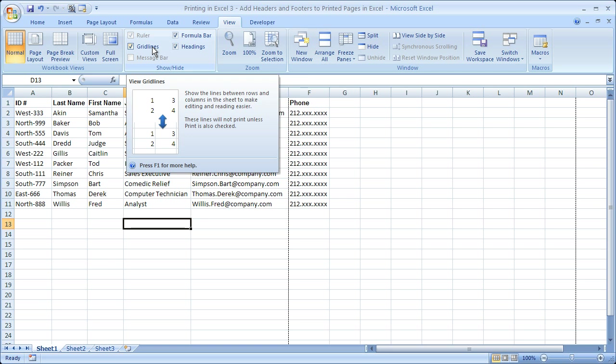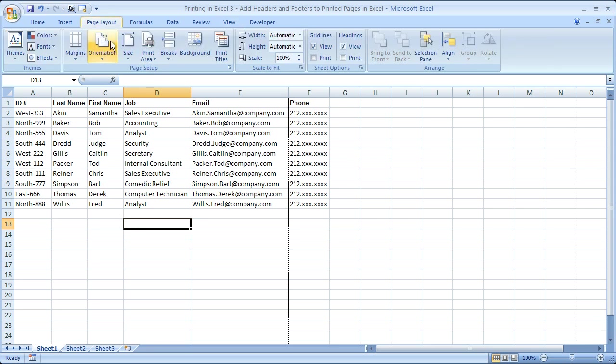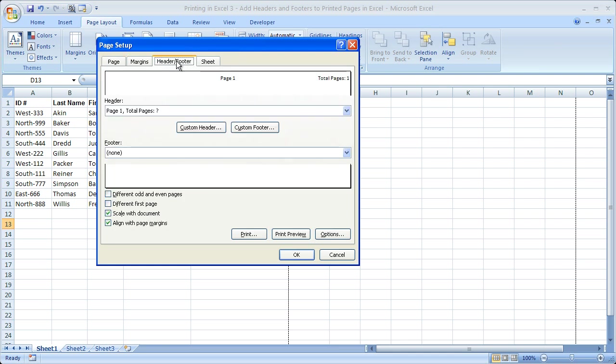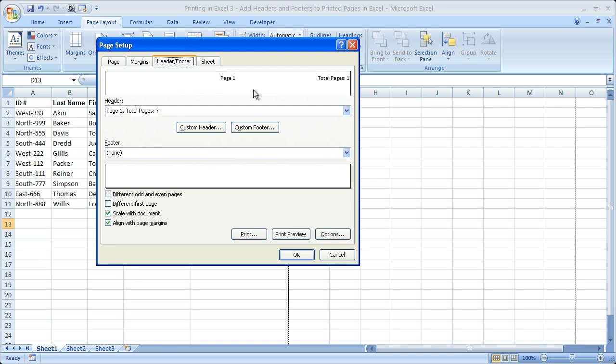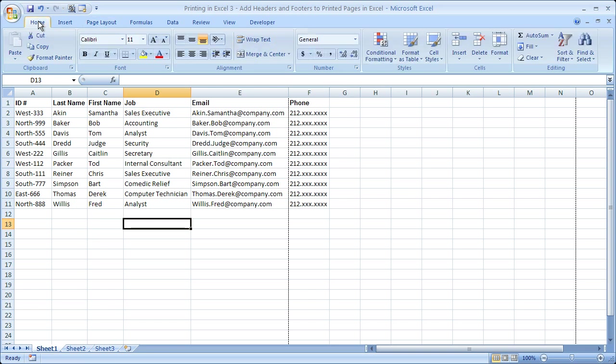Remember if you're in a previous version of Excel you're going to have to go to the File menu then click Page Setup. When you do that it's going to look like this. From there you go to the Header and Footer tab then you have to add everything here. Now notice when I go here I can see exactly what I added before and here's what it looks like in this box right here: page one total pages question mark. So this is not as easy to do as in Excel 2007, but that's how you do it in a previous version.